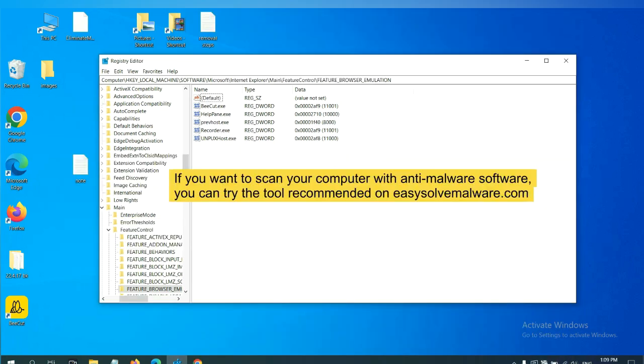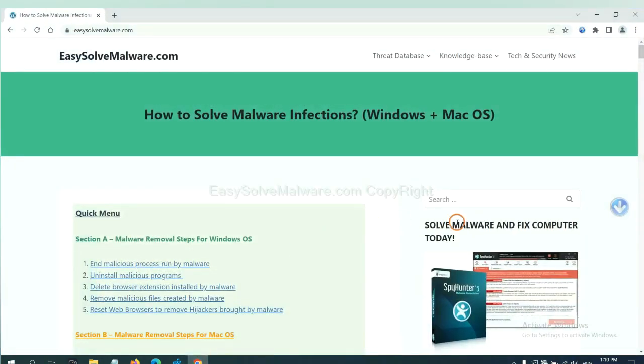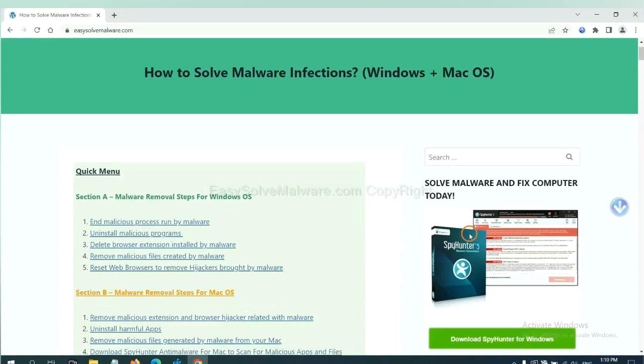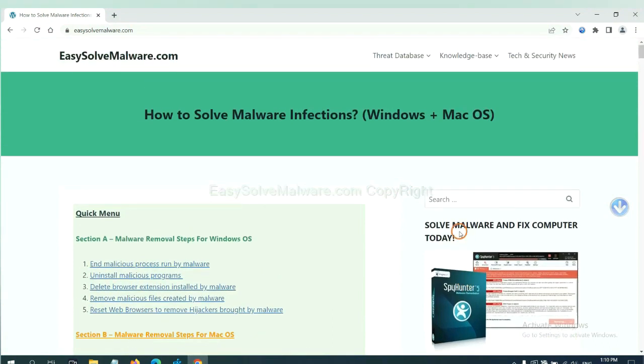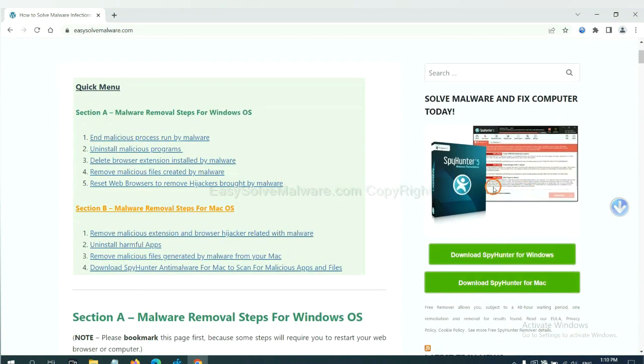If you want to scan your computer with anti-malware software, you can try the SpyHunter from our website, EasySoftMalware.com. SpyHunter is one of the most professional anti-malware. Download it here.